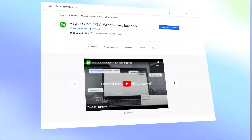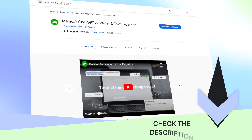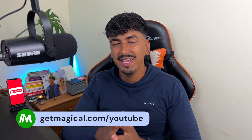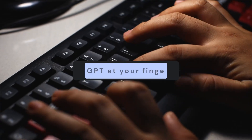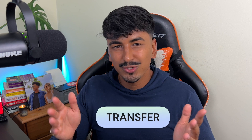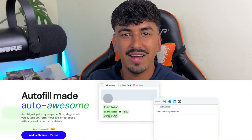First of all you're going to need to download and pin the Magical Chrome extension, which can be found either in the description or at getmagical.com. It's completely free and works with 10 million plus sites across the web, giving you all the incredible facilities of ChatGPT at your fingertips. In today's video I'm going to be showing you the transfer feature, but there are multiple features definitely worth checking out, so make sure to download the extension.